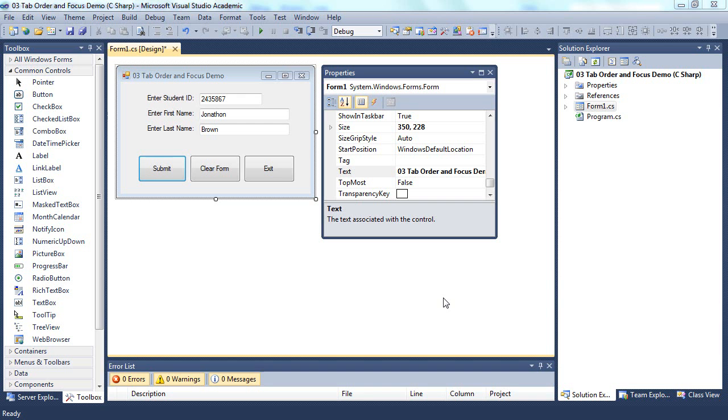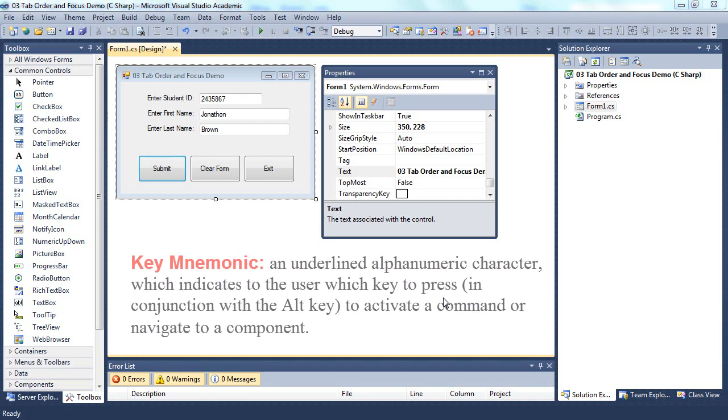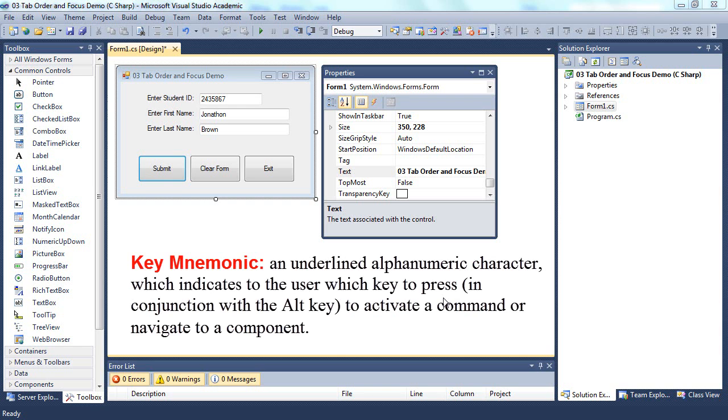A common feature of the interface of Windows applications is the use of key mnemonics. Key mnemonics allow a user to access menu items and objects on the interface, such as buttons, by using the ALT key along with combinations of other letters.